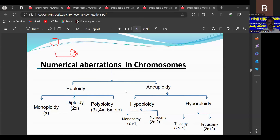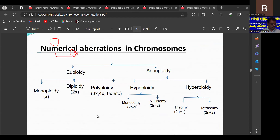A diploid organism contains a specific number of chromosomes. For example, Pisum sativum has 2n equal to 14. But sometimes due to mistakes or failures in the cell division process, some organisms may obtain a different chromosome number in the next generation. Changes related to the number of chromosomes in a particular organism are considered numerical aberrations in chromosomes.